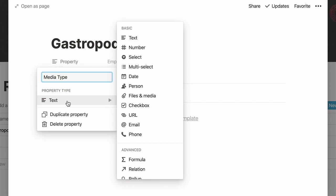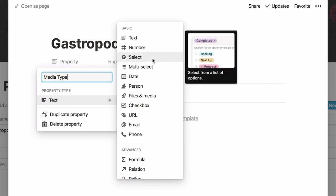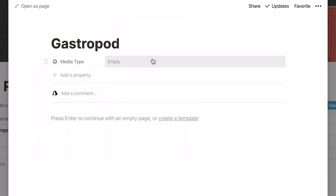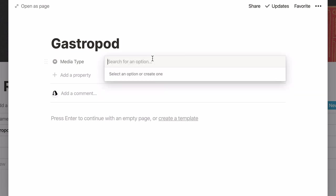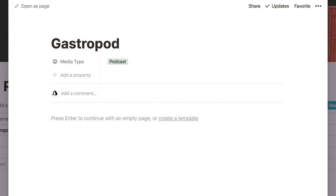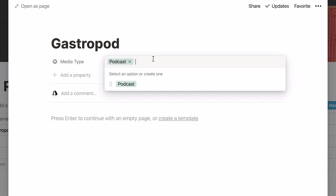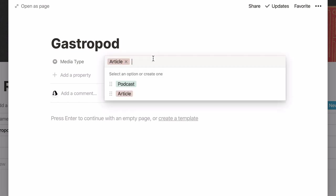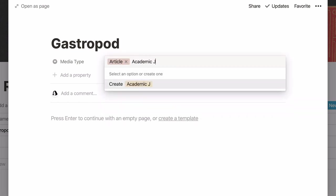In this case I want to be able to determine the type of media my new entry is and for this I'll use the single select property. Great! My property is now created. Now I'm going to type out every kind of media I plan on adding to my reading list. For example, I'll write podcast followed by enter. Click here again, write another media type, and press enter. And so on and so forth.